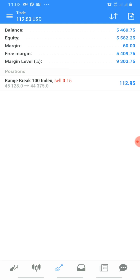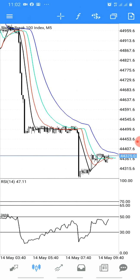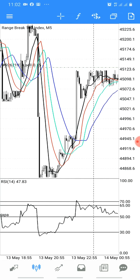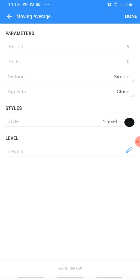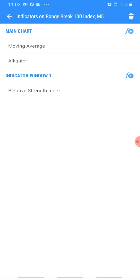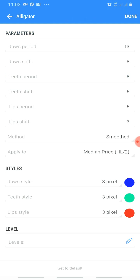I've been trading it with the Moving Average 9 and the Alligator — we know this method already. Go to your indicators and set your Moving Average period to 9, shift to 0, method to Simple, apply to Close. Color: black. Then set your Alligator as well. The Jaws period is 13, the Jaws shift is 8, the Teeth period is 8, and the Teeth shift is 5.